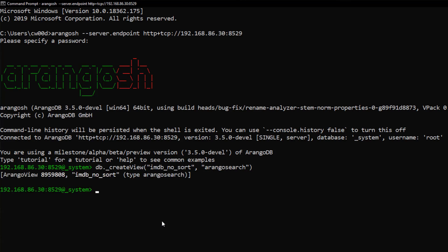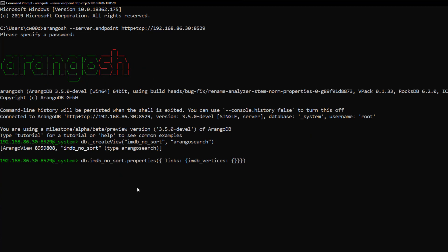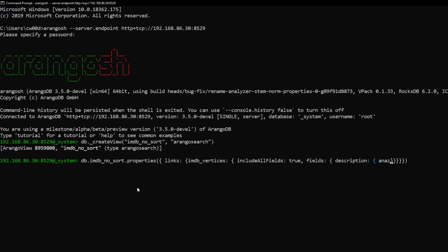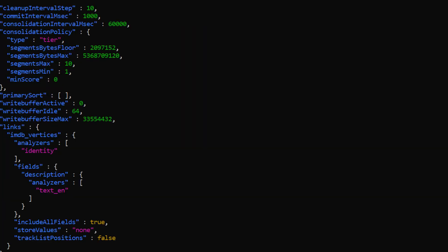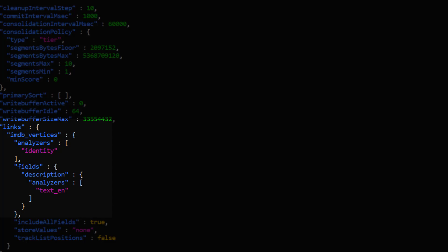Next, we actually need to link the view to our collection. We can do this by updating the link object. The first parameter needed is the actual data source. And then, I will supply that we are indexing all of the fields in all of the documents for this view. We will also specify an additional analyzer for the description, so that it will be stemmed and tokenized. The default identity analyzer will still apply to all of the other fields, but the description field will instead use the text_en analyzer. Once that is complete, we see the updated properties of this view, which now includes the link to our collection.